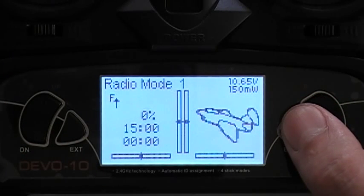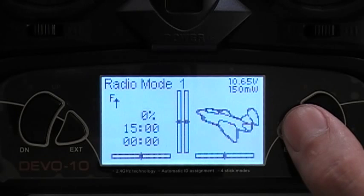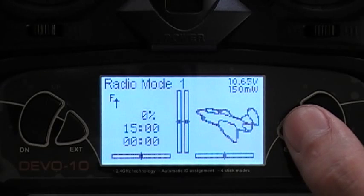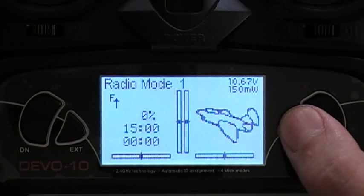We're in radio mode 1. F with the arrow up means the fence is up. On radio mode 1 and radio mode 2 the fence is always up. On radio mode 3 you have the option to drop the fence.